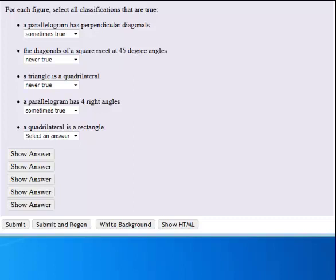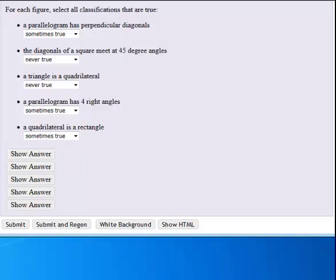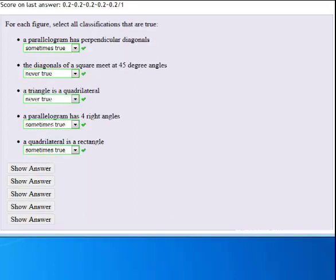And a quadrilateral is a rectangle. Once again, it could be true, but it's not guaranteed. So if we check our answers, we see the correct values.